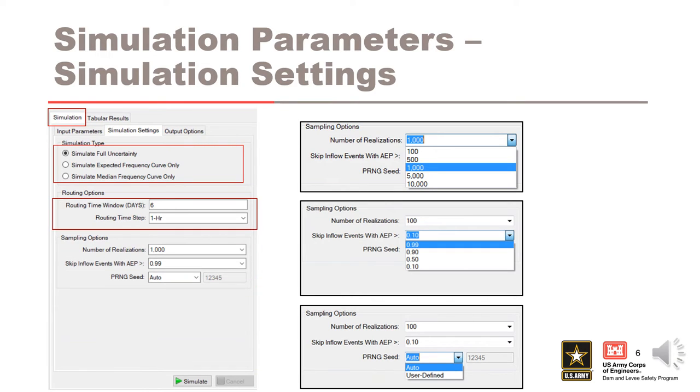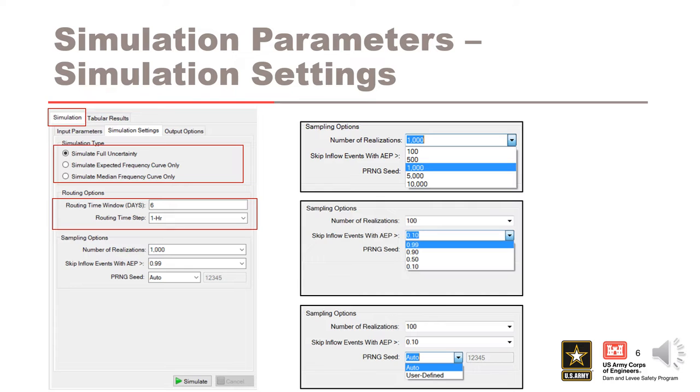Next are the routing options. The routing time window in days indicates the number of days to route each simulated flood event. The routing time window should be long enough to ensure the reservoir stage has enough time to reach a peak stage. Next, a routing time step is selected from the drop-down menu. Options of 15 minutes, 1 hour, 6 hours, and 1 day are available.